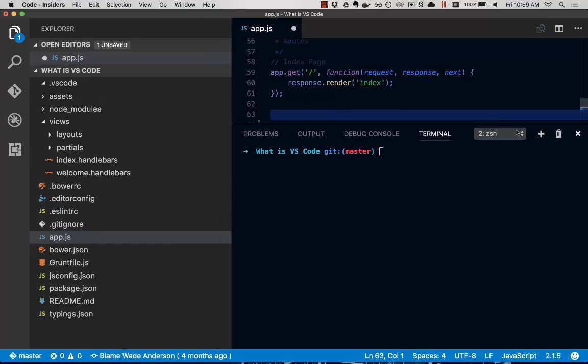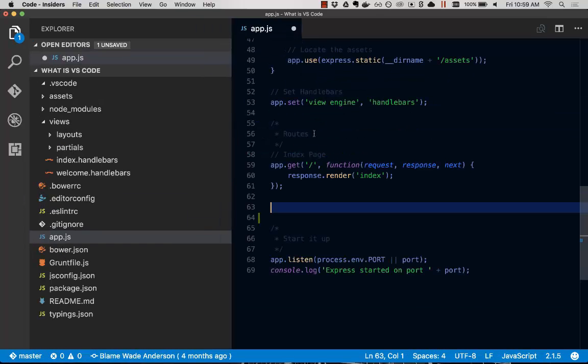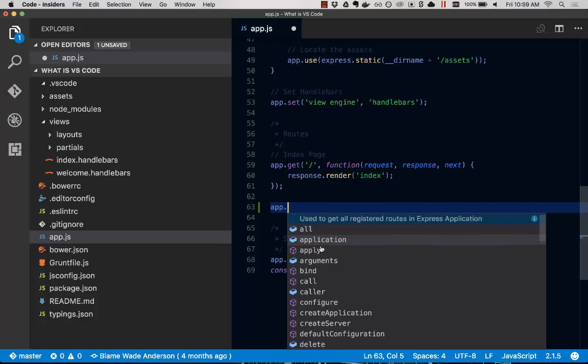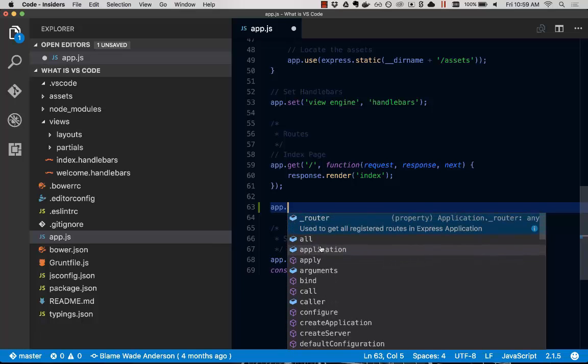If we zoom in here so it's easier to see, we're going to type app. And immediately you can see one of our most powerful features, which is IntelliSense.